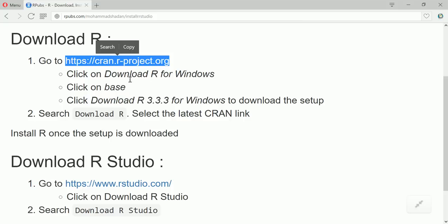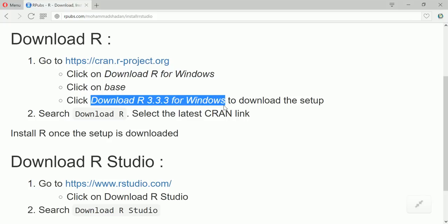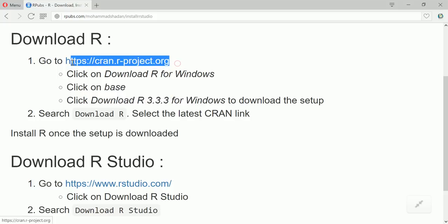Then we have to click on base and then download R 3.3.3 for Windows. Now please note if you are doing this at a later point of time then this version might be different.